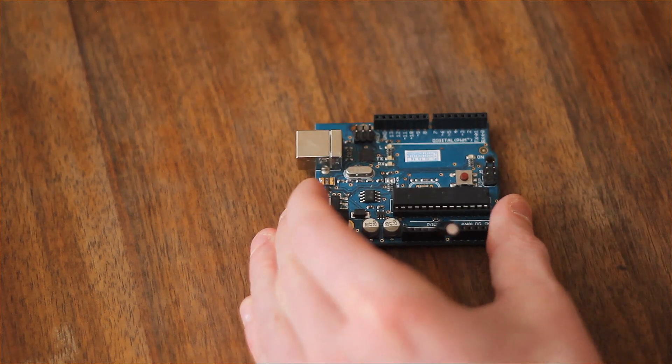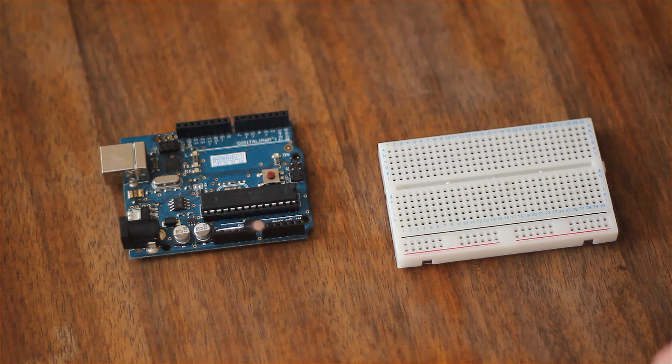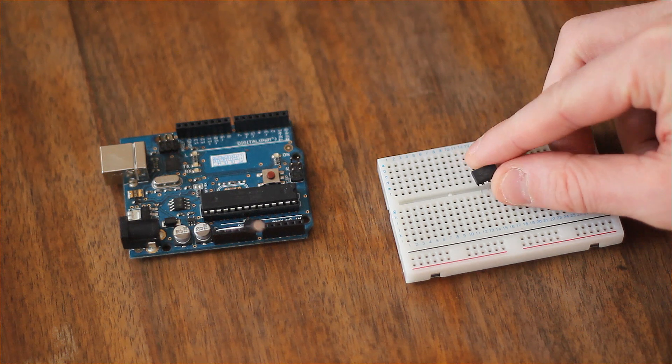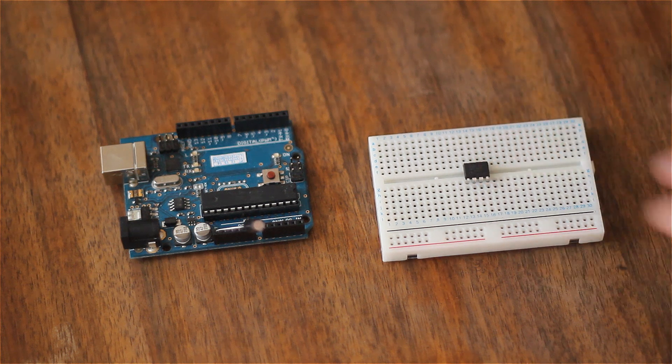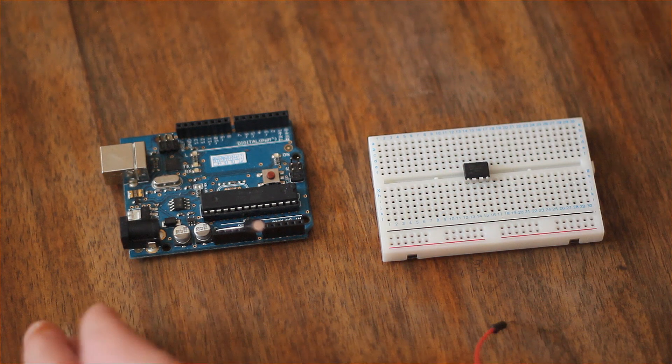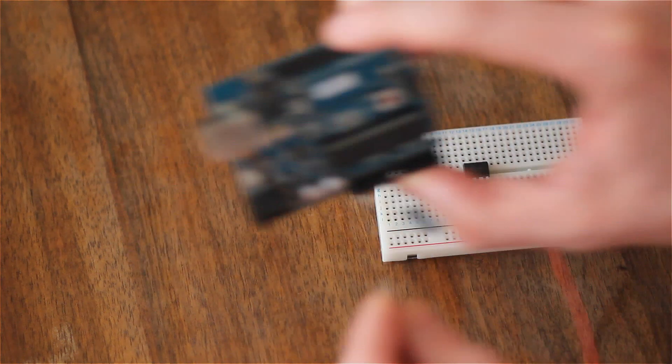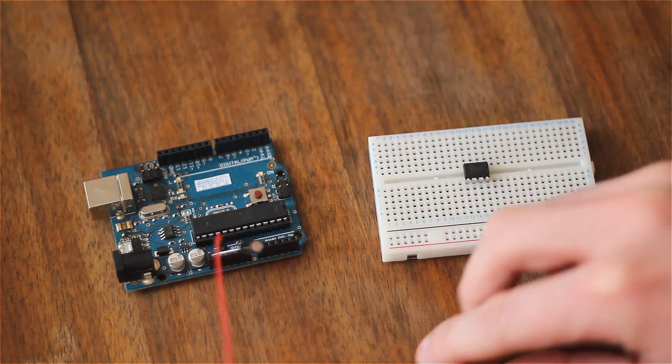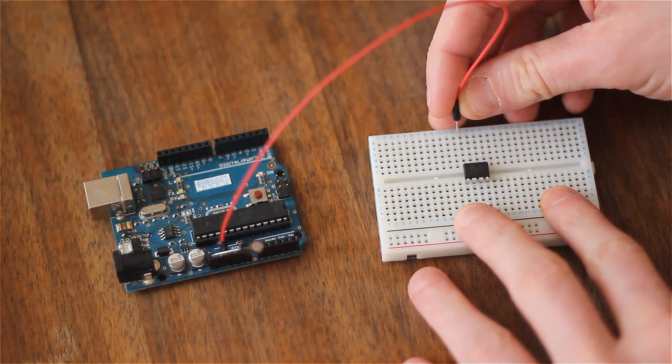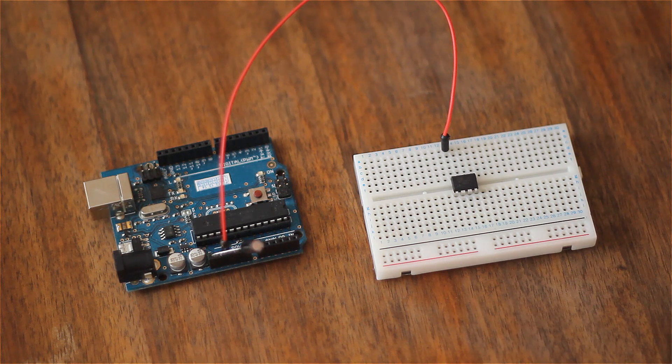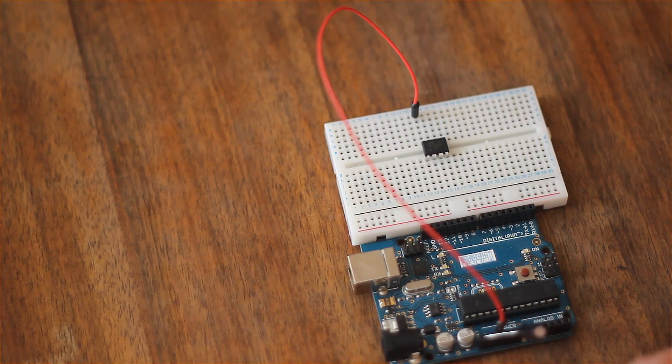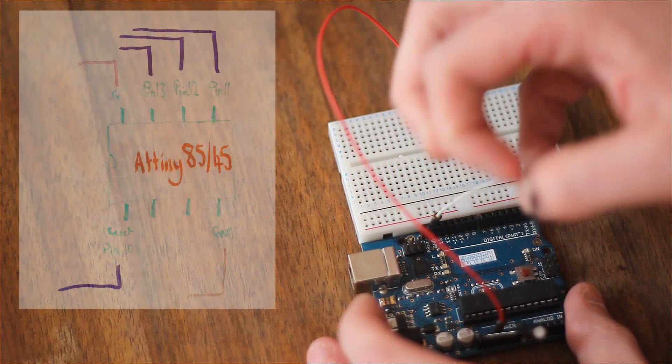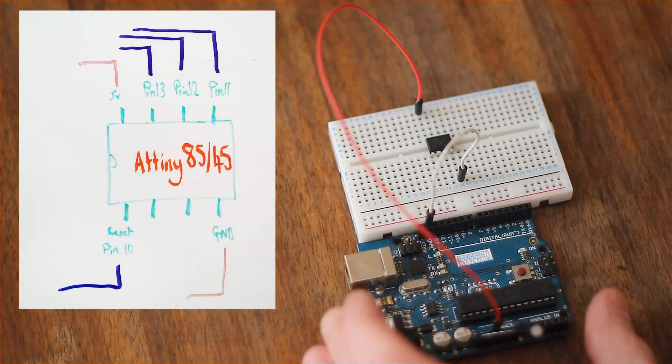Now once we've got our ISP sorted, we need to start breadboarding up. So we'll take our ATtiny85 and we'll plug it into the breadboard. The little dimple just there indicating where pin 1 is. We need to connect it up to 5 volts. So 5 volts is there and that connects to the top pin. And then we need ground as well. So let's just bring it that way. So ground, luckily there's one over this side of the board.